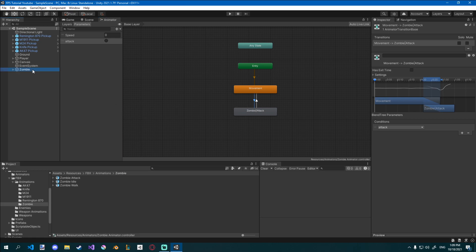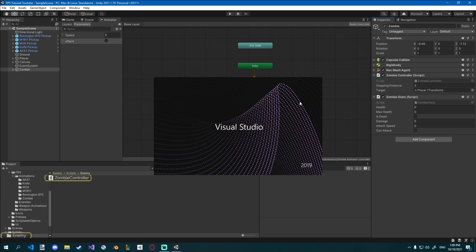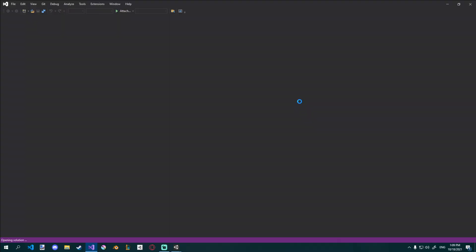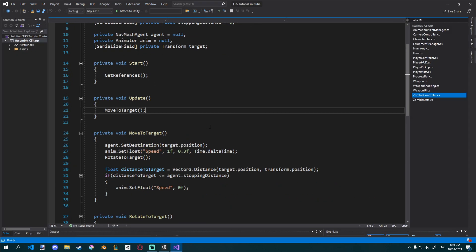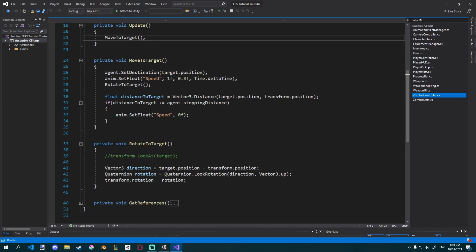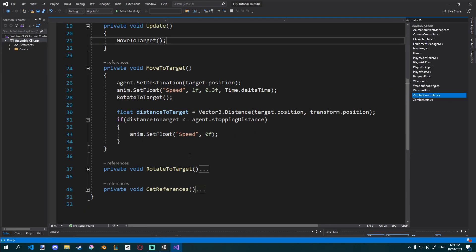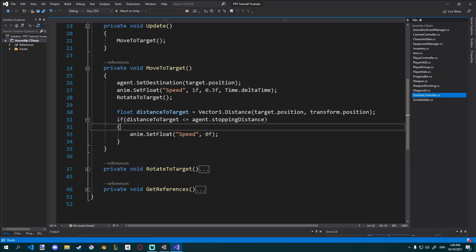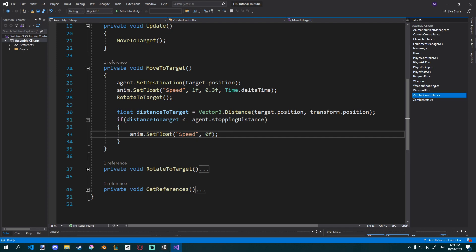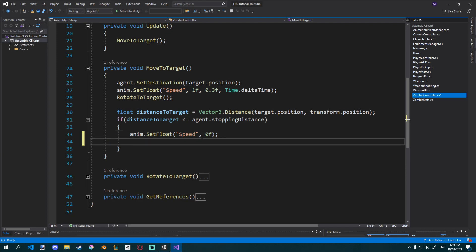Let's open up our zombie controller. I could make a separate script for zombie combat, but I don't think it's needed — it's going to be a very simple attack and we already have all the functionality we need in here. We have functionality for rotating towards the player and moving to target, and we also set up a small distance check that tells us whenever we've reached the stopping distance to the player. This is where we want to attack as well as stop the running animation.